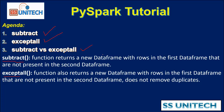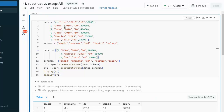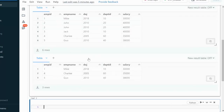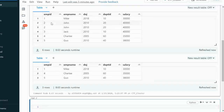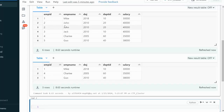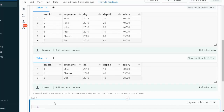Now let me quickly go into the browser and we'll try to see this in practice. Here I am going to create two dataframes: dataframe and dataframe1. Let me execute this. We can see we have two dataframes — the first is having a total of six rows and the second is having a total of three rows. When we use subtract, it will pick IDs 2 and 3, because those two IDs are not present in dataframe2.